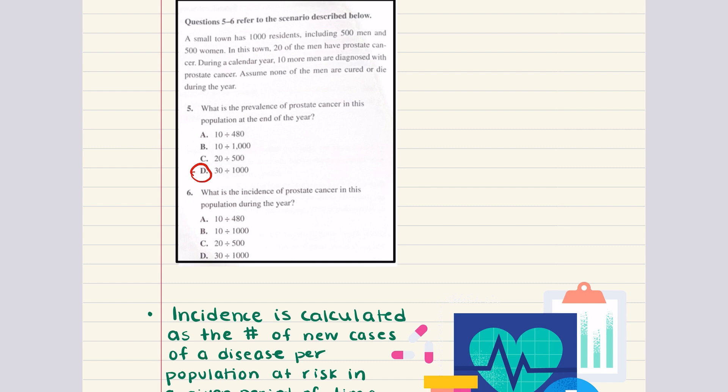Question six asks: what is the incidence of prostate cancer in this population during the year? Incidence is the total number of new cases divided by the at-risk population during a period of time. There were 10 new cases this year, and the at-risk population includes only the males who did not already have prostate cancer. The 20 men already diagnosed and the 500 women should not be included. So the incidence is 10 divided by 480 — the correct answer for six is A.